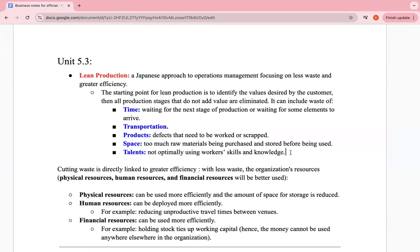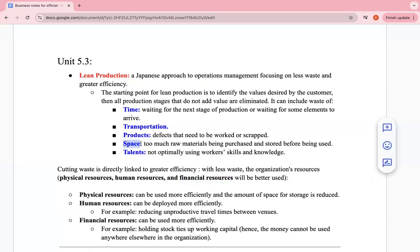So the five aspects of waste you can minimize are: time, transportation, product, space, and talent. For example, instead of transporting one item at a time you can transport a set together. Cutting waste is directly linked to greater efficiency. With less waste, the organization's physical, human, and financial resources will be better used.